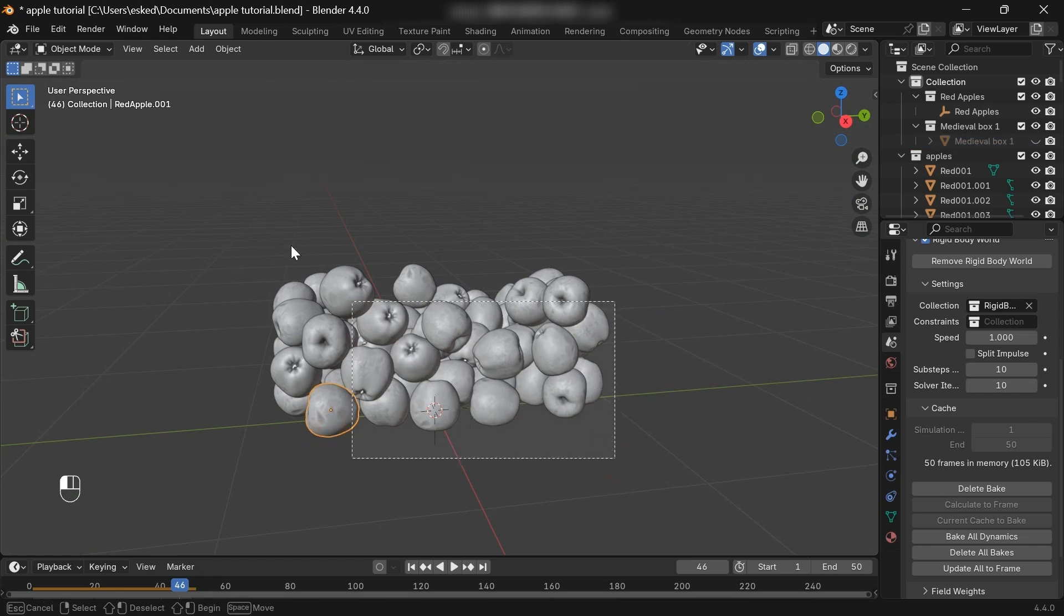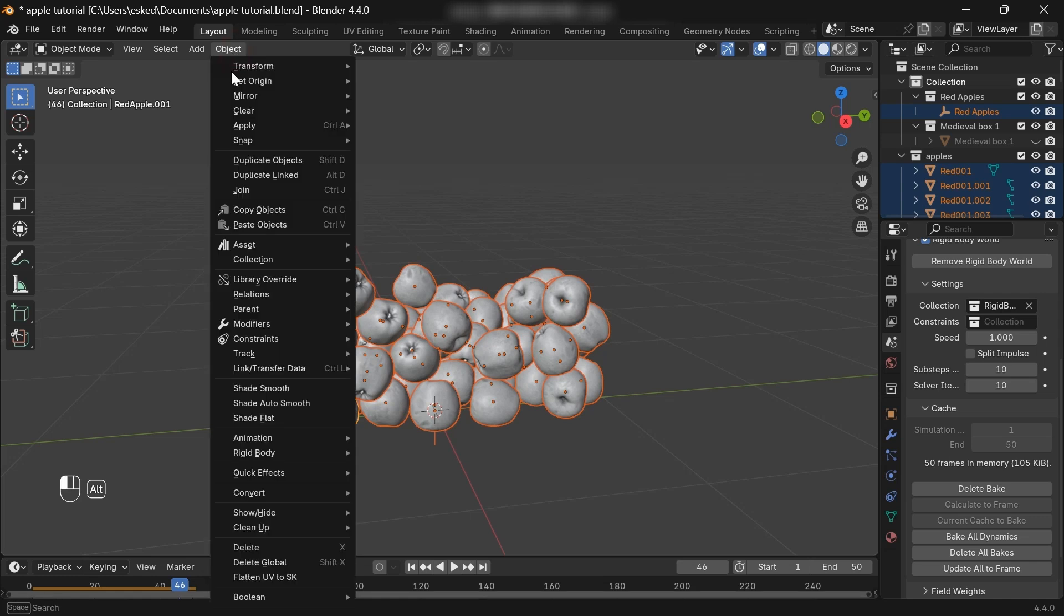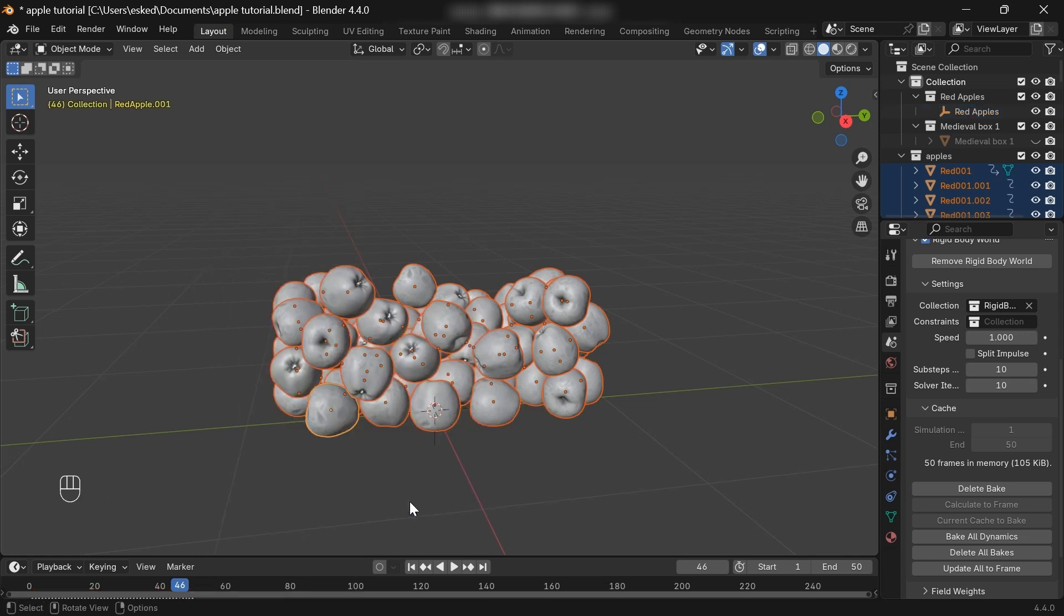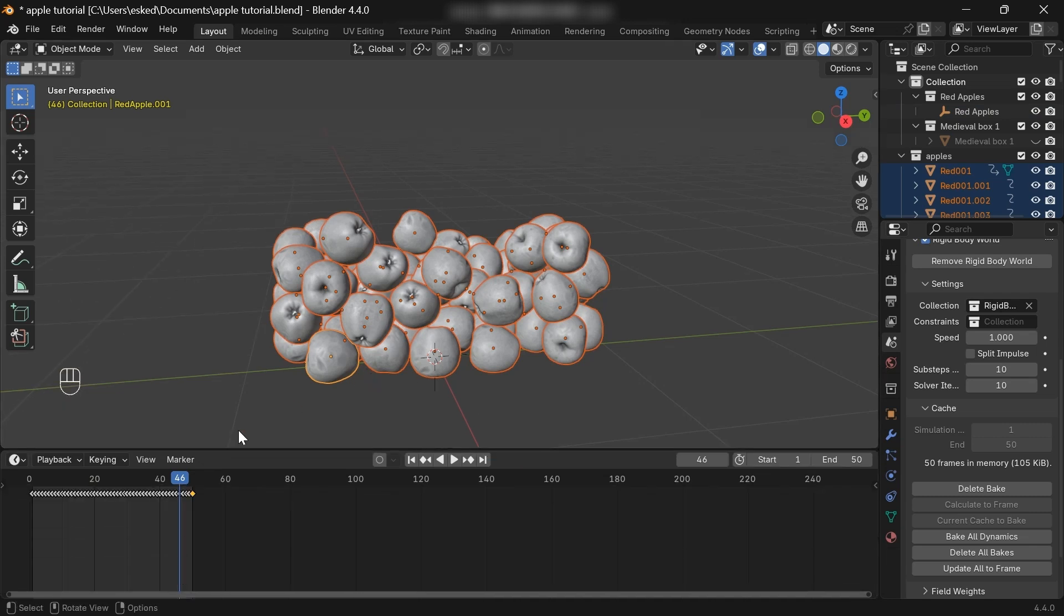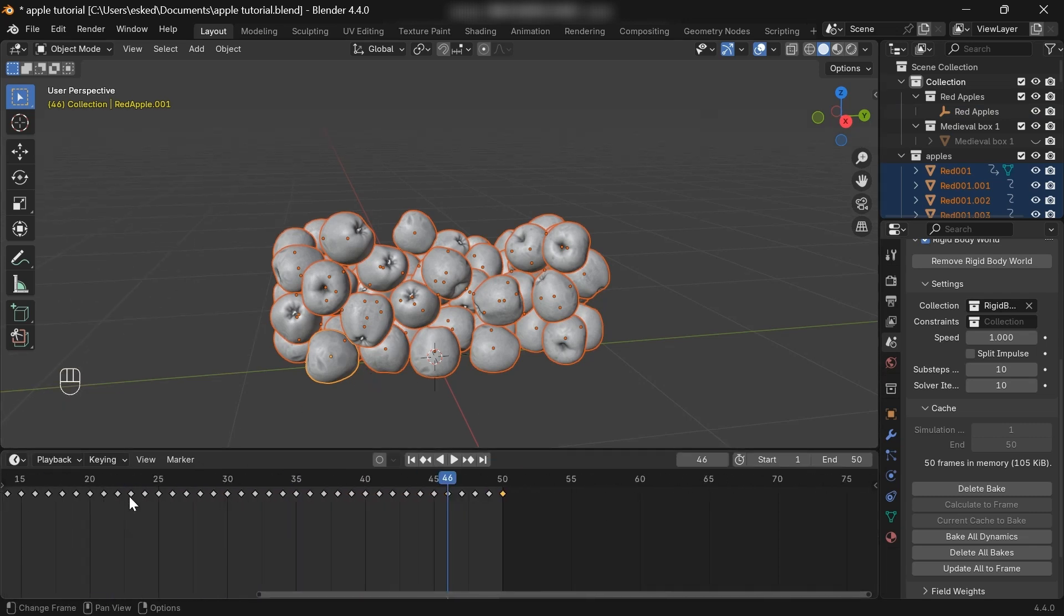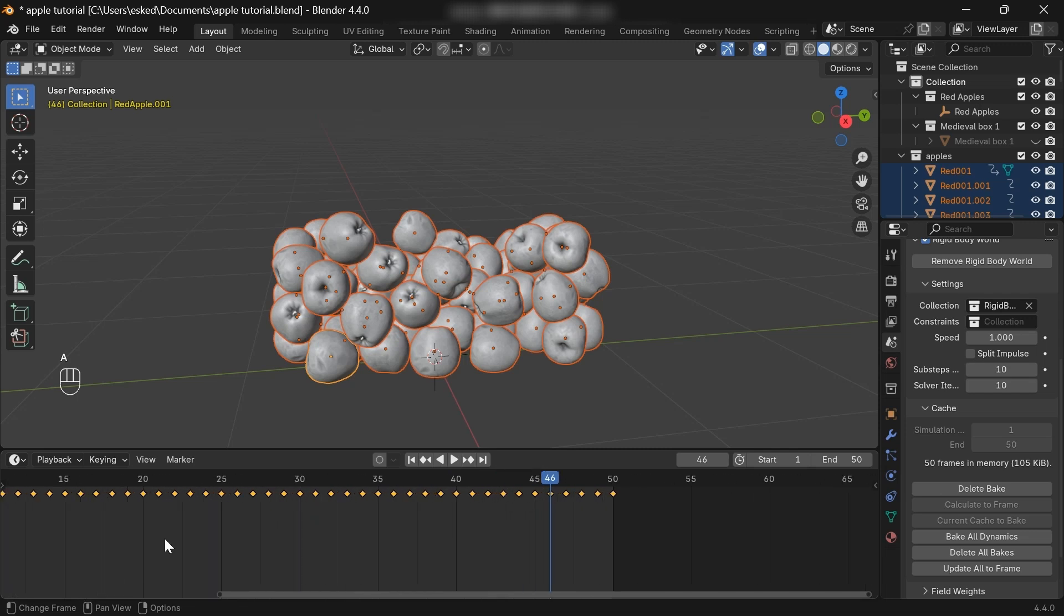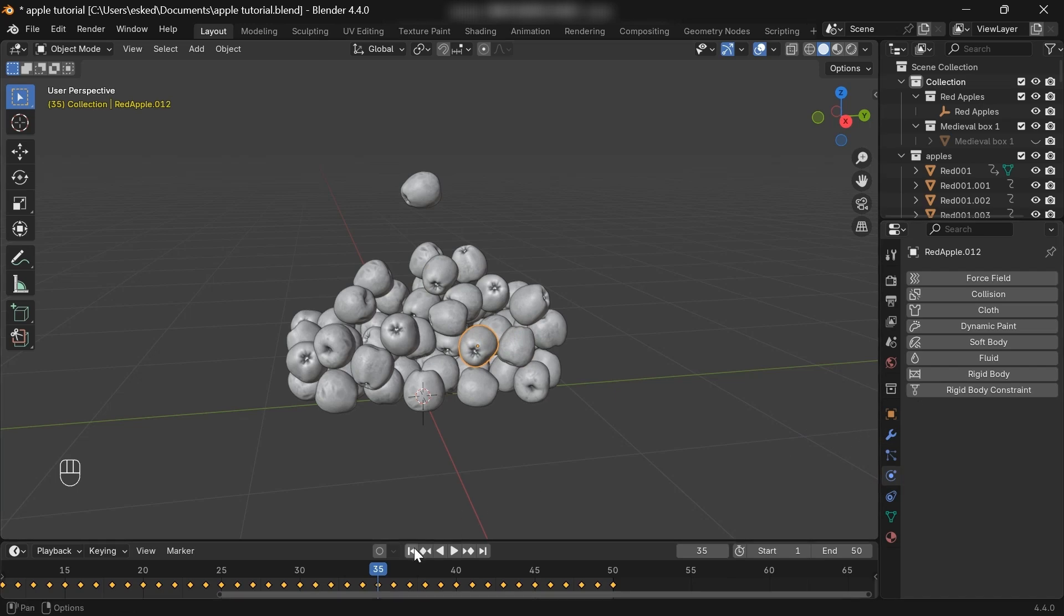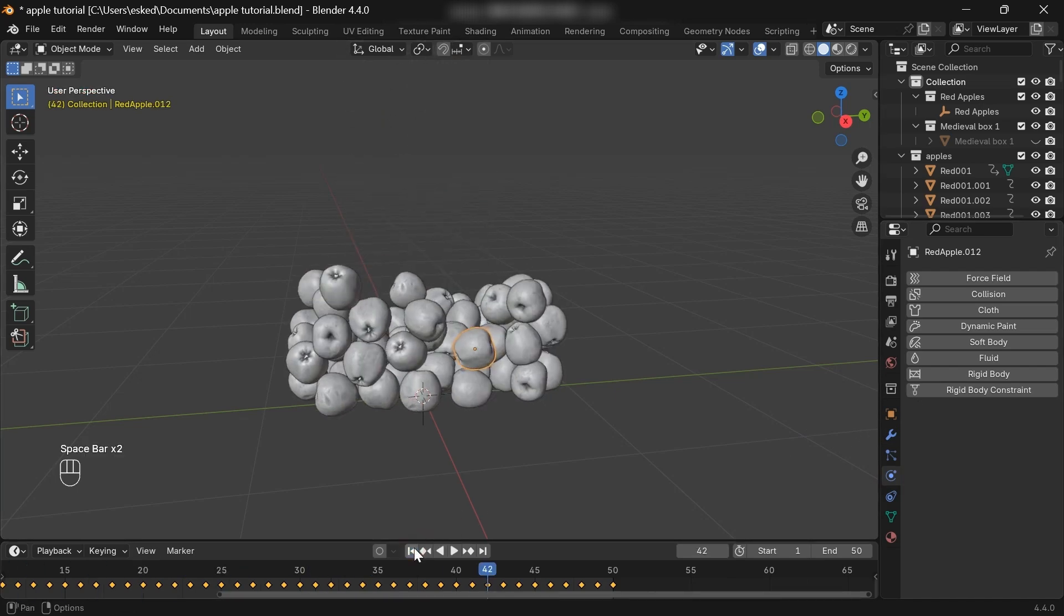select all the apples, go to Object, Rigid Body, then Bake to Keyframes. So now the simulation is no longer just a simulation, but it's turned into keyframes. As you can see, there's a bunch of location and rotation keyframes. And if you select the apples and go to the Physics Properties, you won't see the Rigid Body added. So now we can delete the hidden apples.